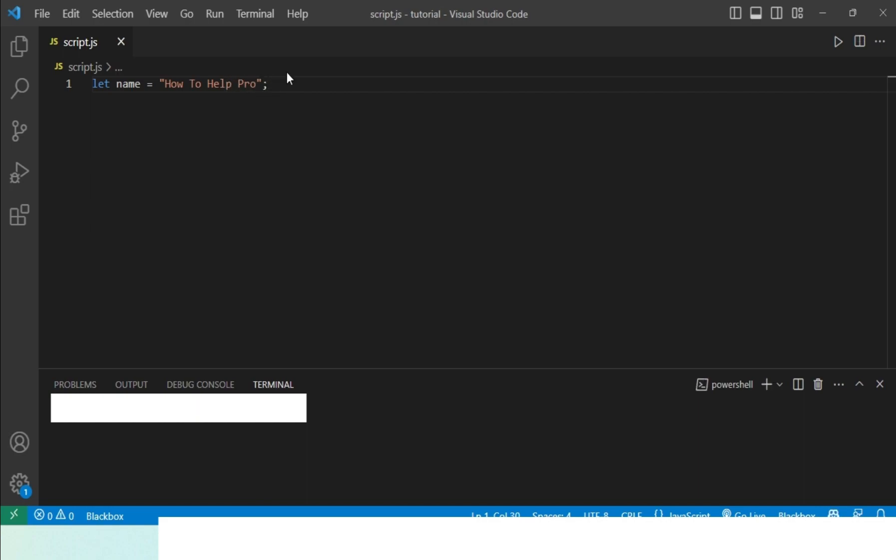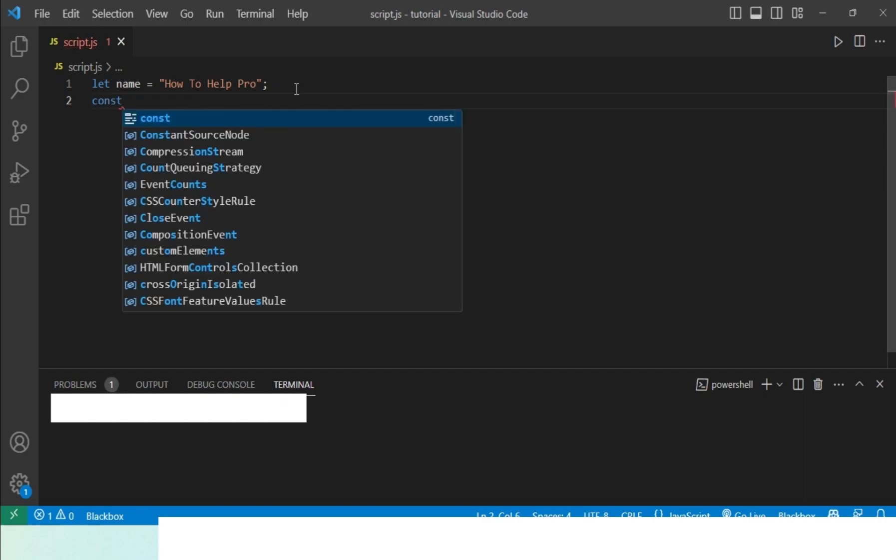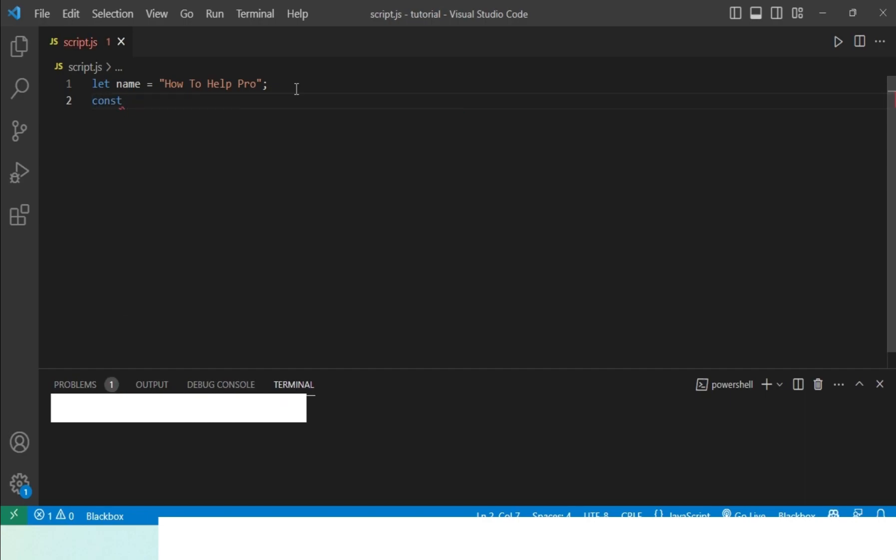This is how you use the let keyword. Now similarly, the way you use const is by writing const, and then you set a name for this variable. I'll just write it PI, and then hit the equals to button and set a value. But for this time I'll just do 3.14 and then end the line with a semicolon.